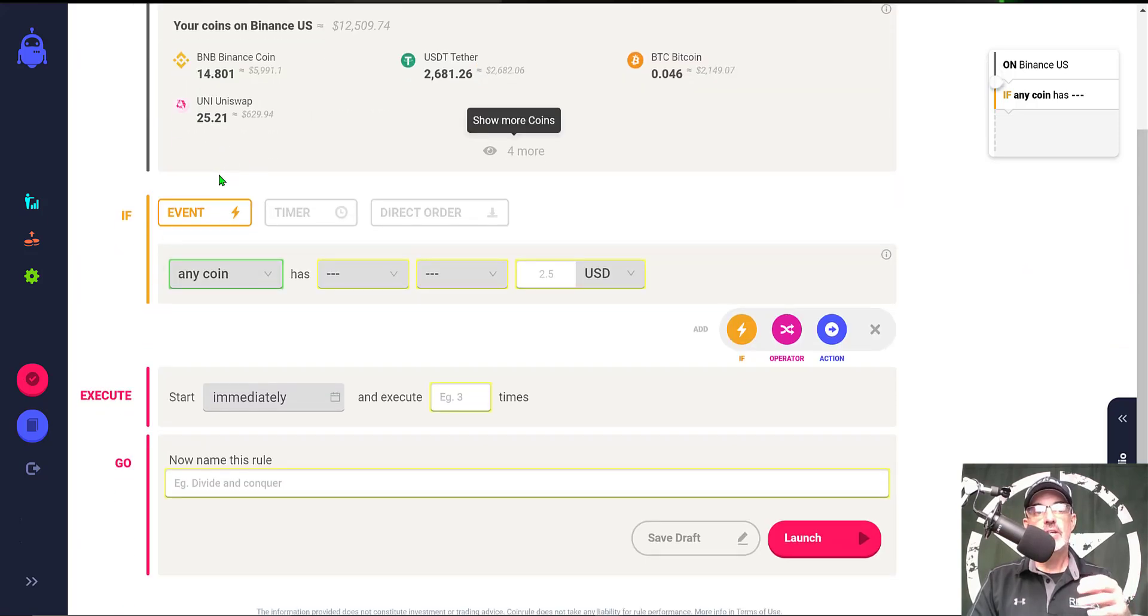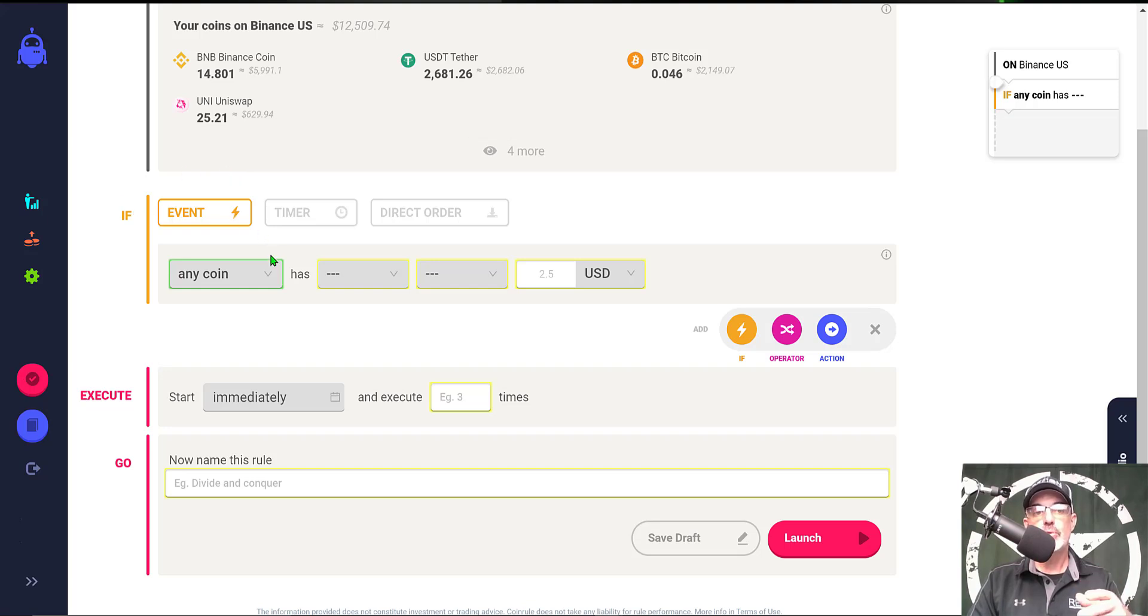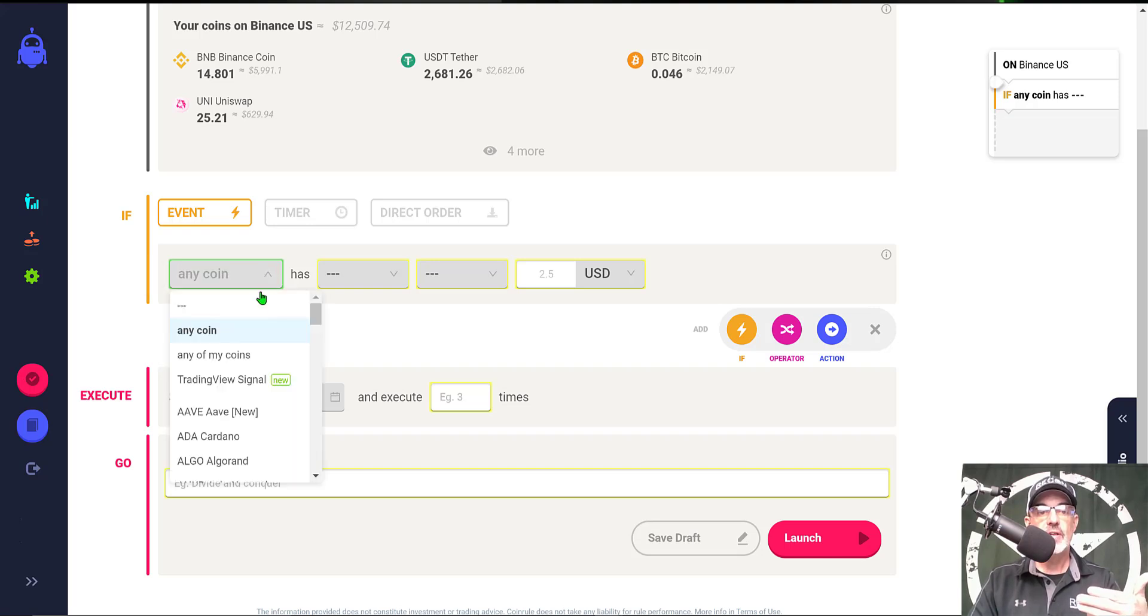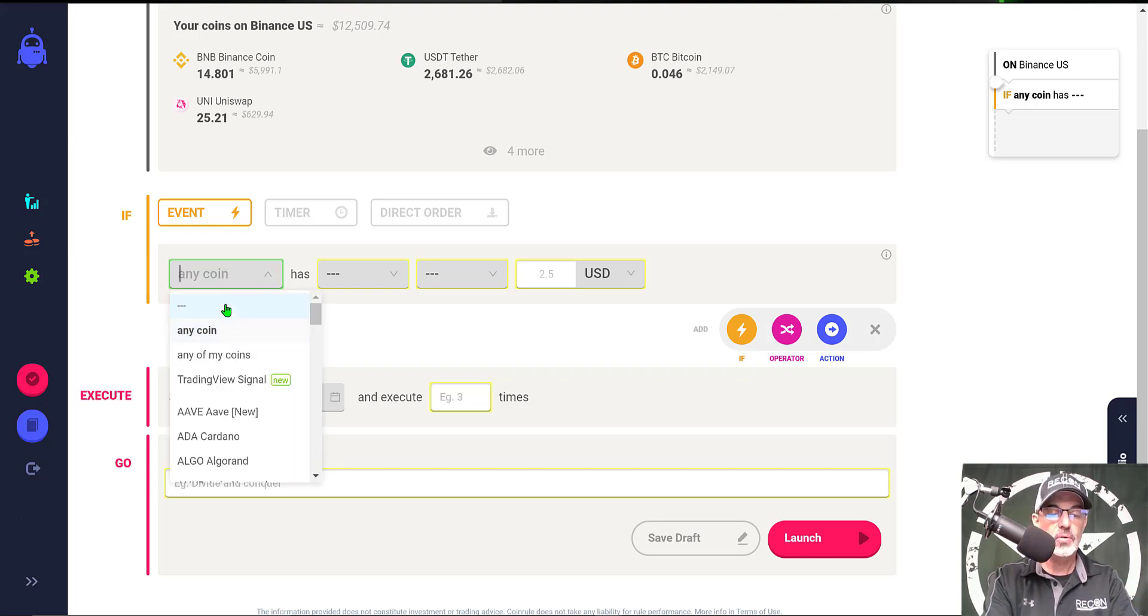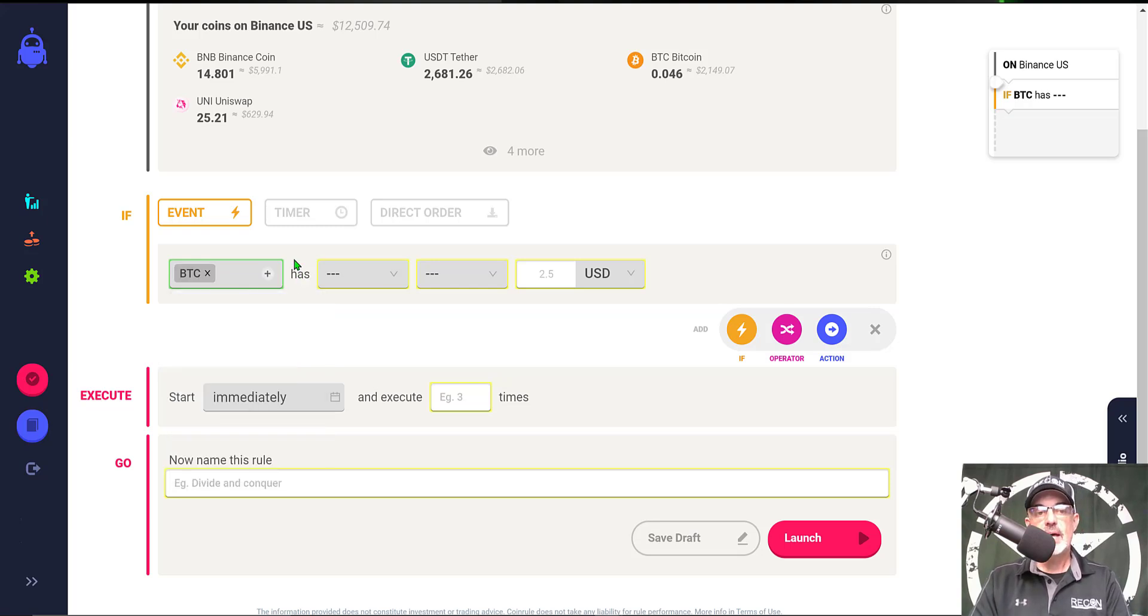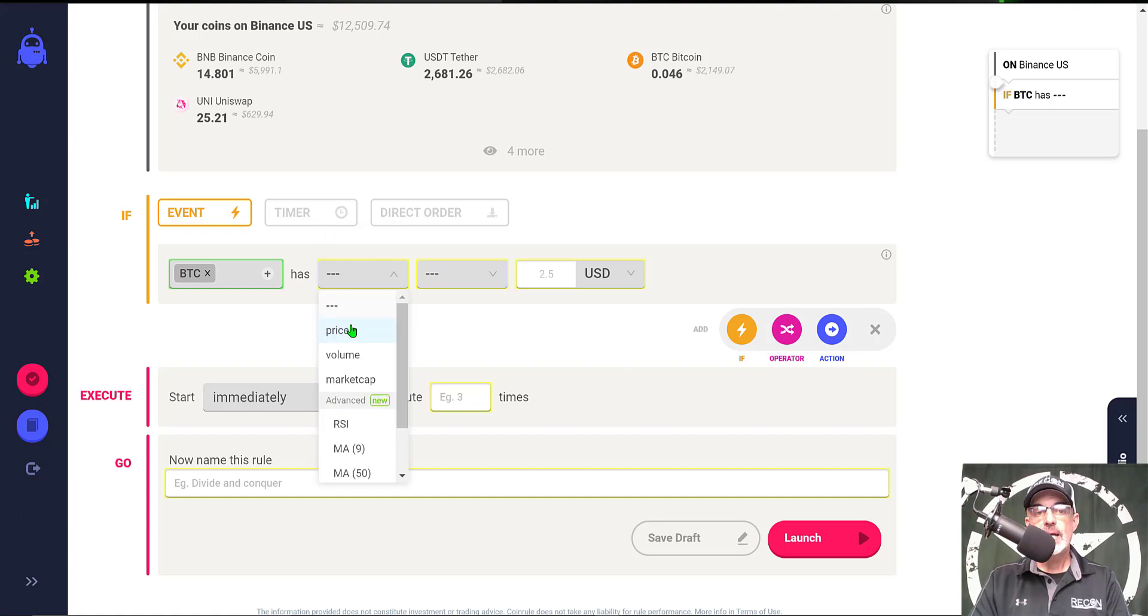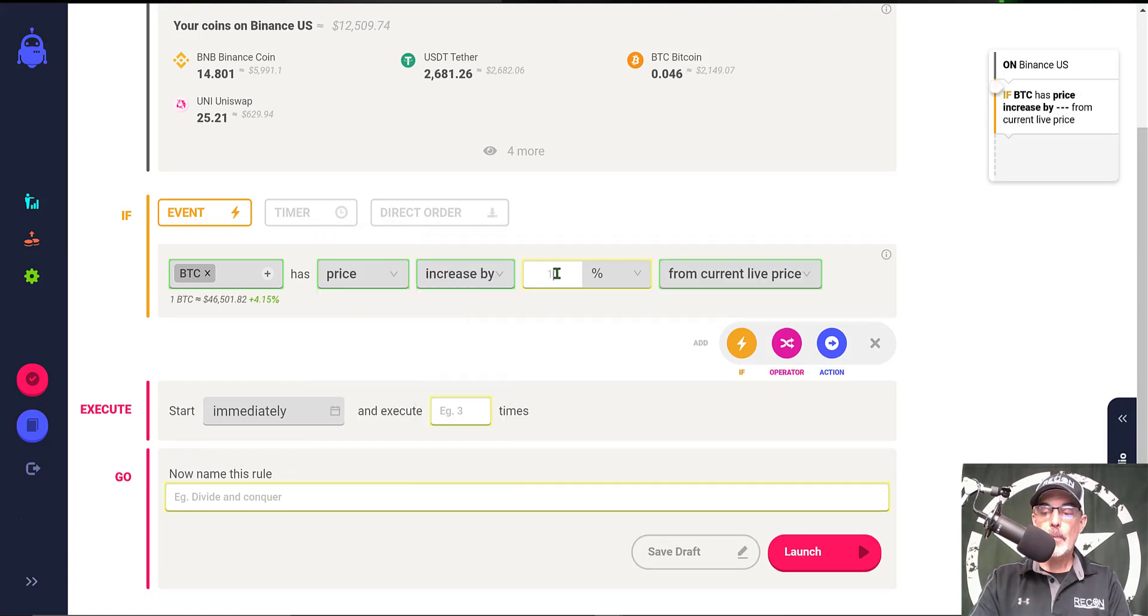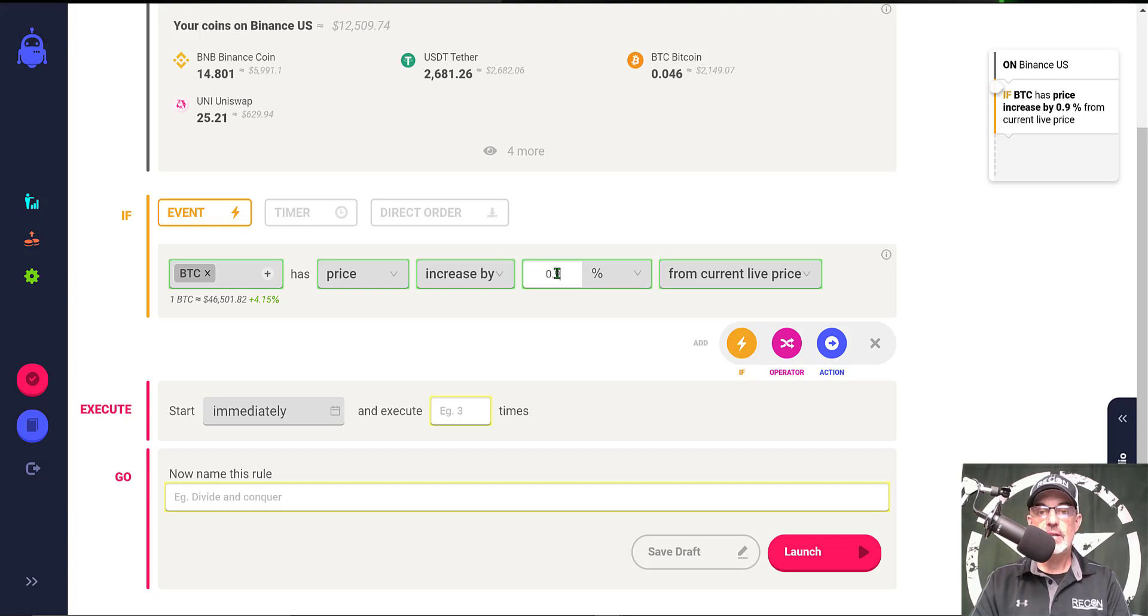Now I have plenty of ammo so let's get to the actual configurations. The first thing I need to configure is the if or the event portion of this rule. I could actually set this up to trade any coin or I can select from a list of coins, and in this case we're going to deploy on BTC.